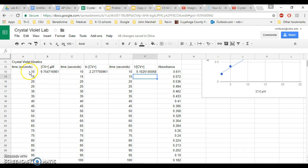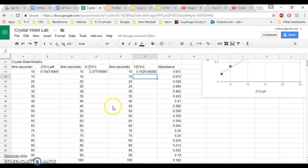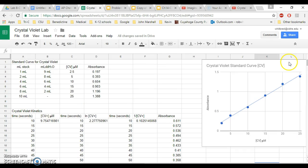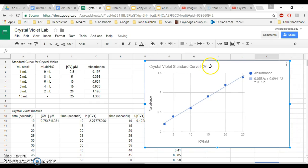And what you're going to do here is, after you've set this up just like I did with the times here and the absorbance over here, in order to have it calculate for you so that you don't have to sit there and calculate every single concentration, which would be really annoying, instead you can set up a formula, and the formula that you're setting up has to do with the equation that you did before. So if you look back at your crystal violet standard curve, you have an equation over here, and this equation can be manipulated.